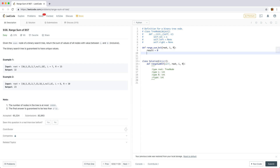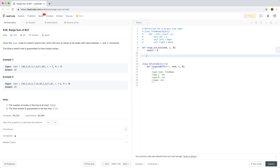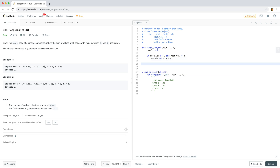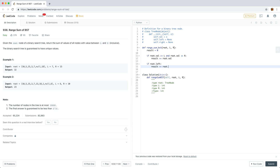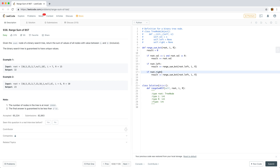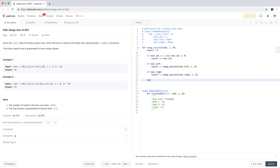We'll have a result equal to 0. If the root value is between L and R — that is, greater than or equal to L and less than or equal to R — then we add the root's value to the result. Then we do the problem recursively: if root.left exists, result += rangeSumBST(root.left, L, R), since L and R stay constant throughout.